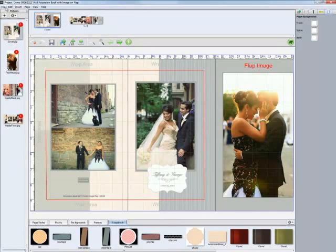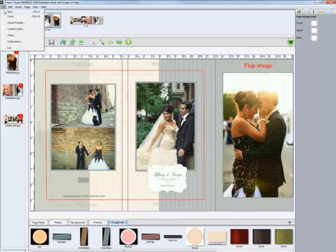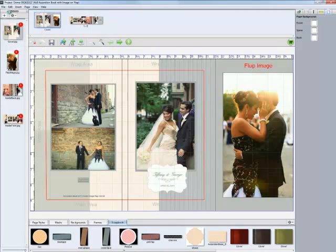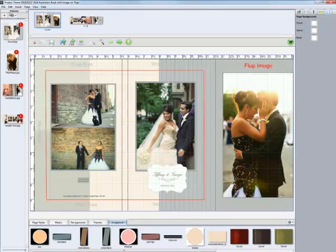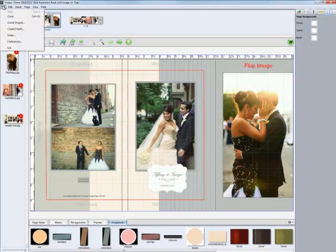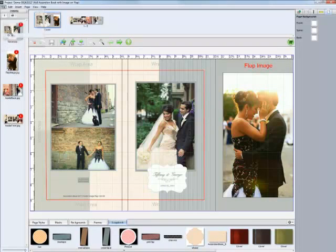Once we're finished, we'll go over here and click on file and save. It saves the project for us. Now we're ready to continue with a new project or to take this project and actually place an order for our client's images. So go here to file and let's do just that. Let's place an order. Click on the order option.